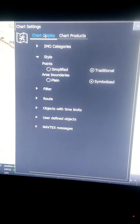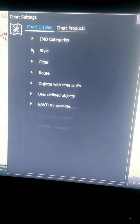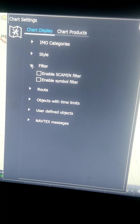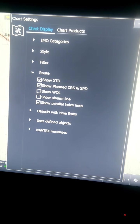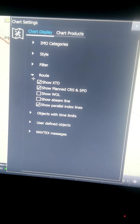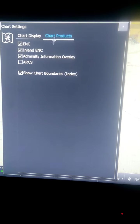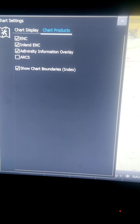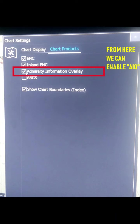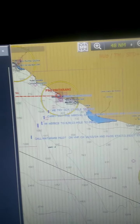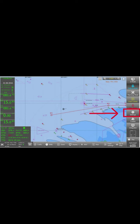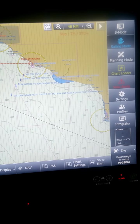Next on the bottom toolbar is Chart Setting. If you click Chart Setting, under Chart Display you can select the type of display you want - the symbolized icons you want. You can choose filters, enable SCAMIN information, and enable text information. Under Chart Products, you can see Admiralty Information or AIO, which you can enable from Chart Setting by going to Chart Products.